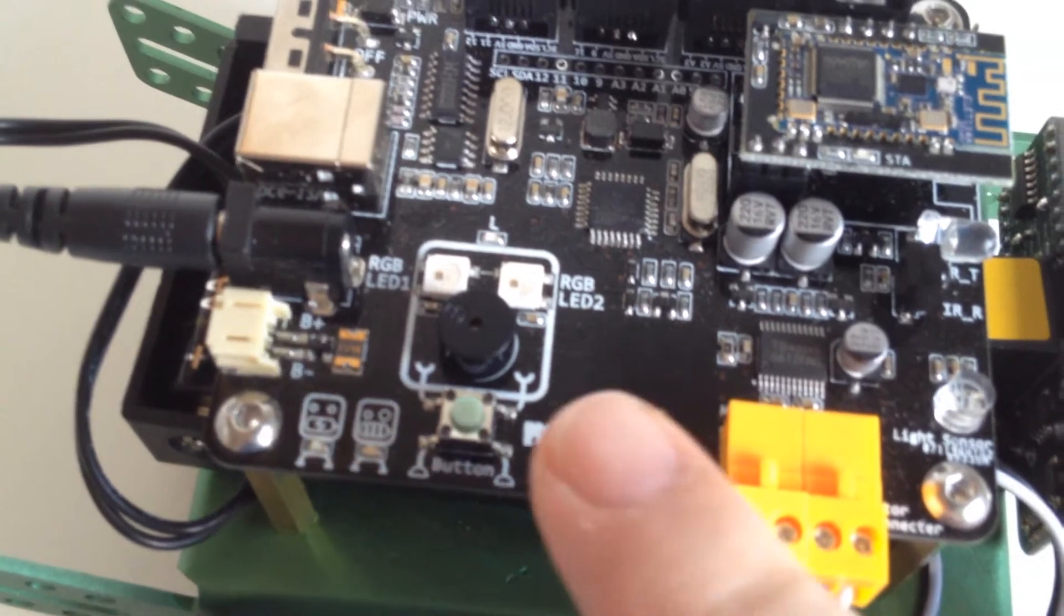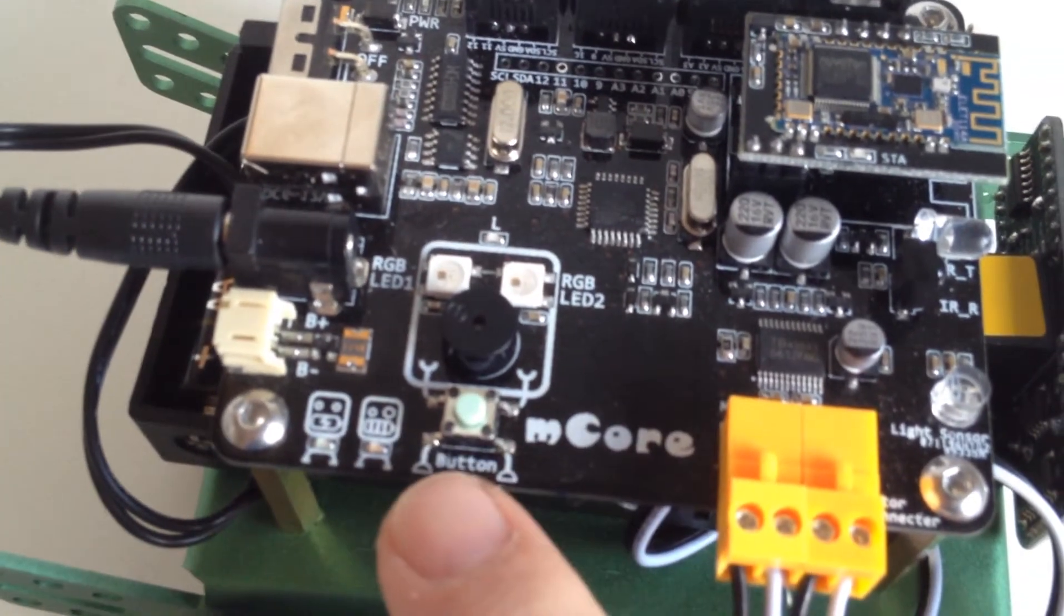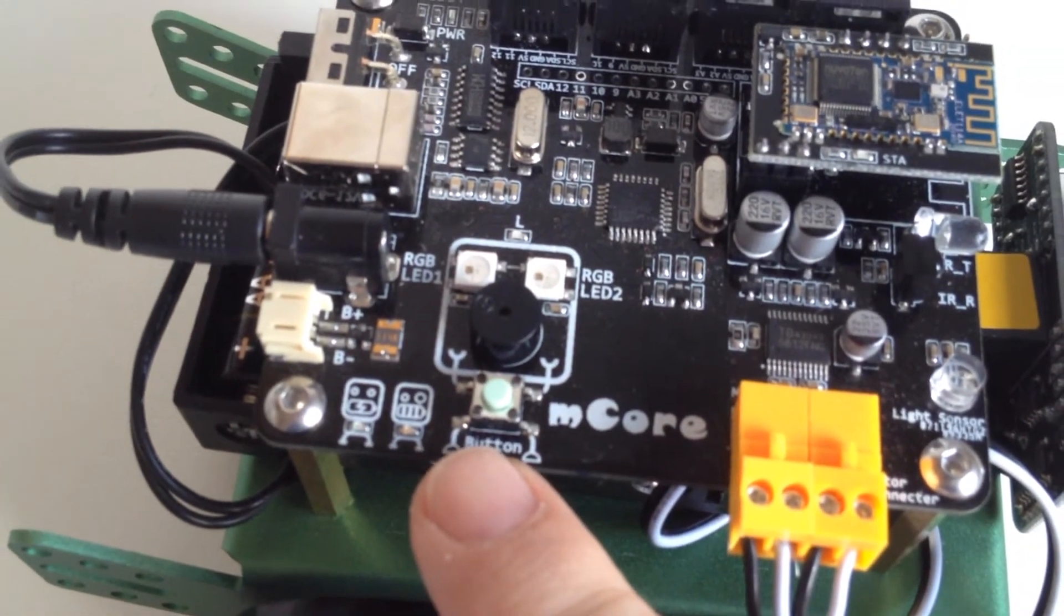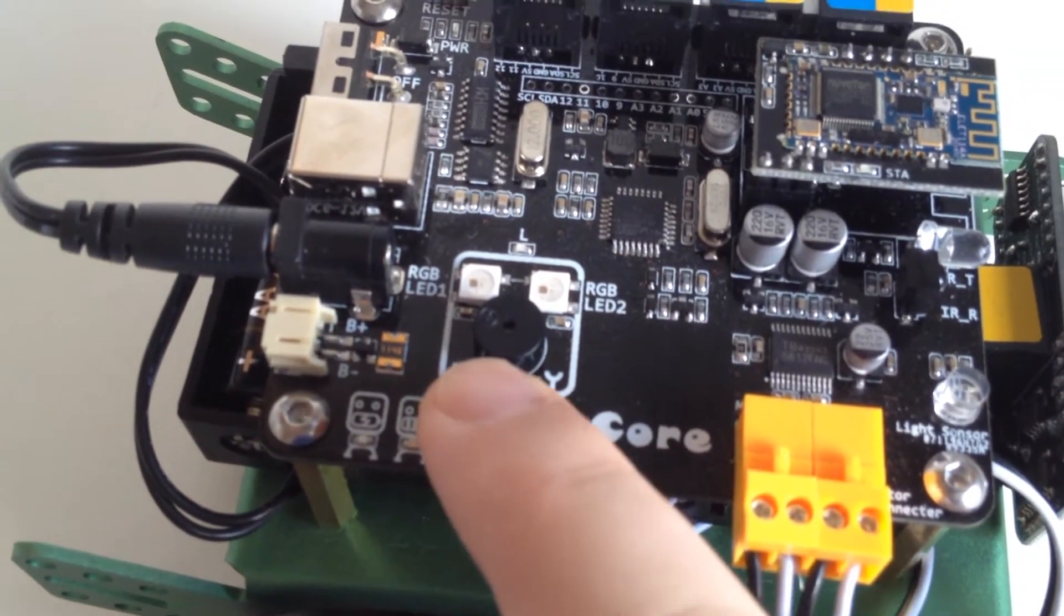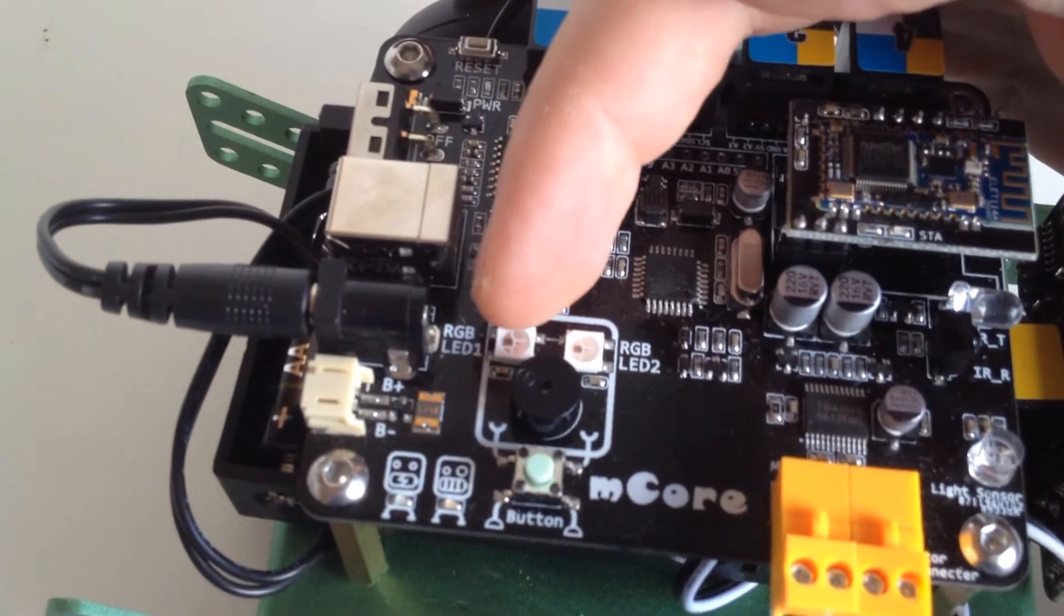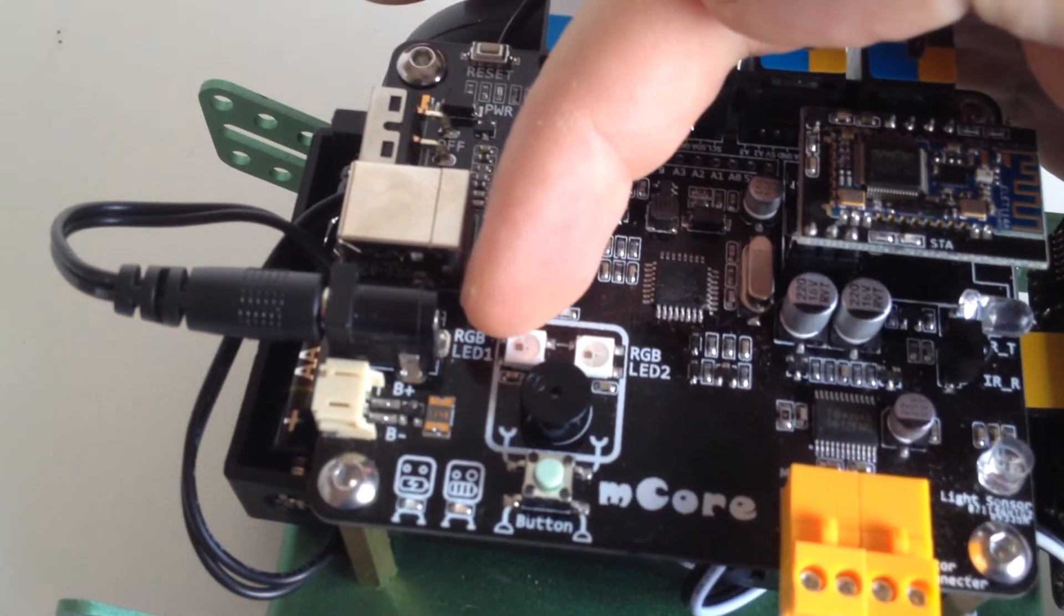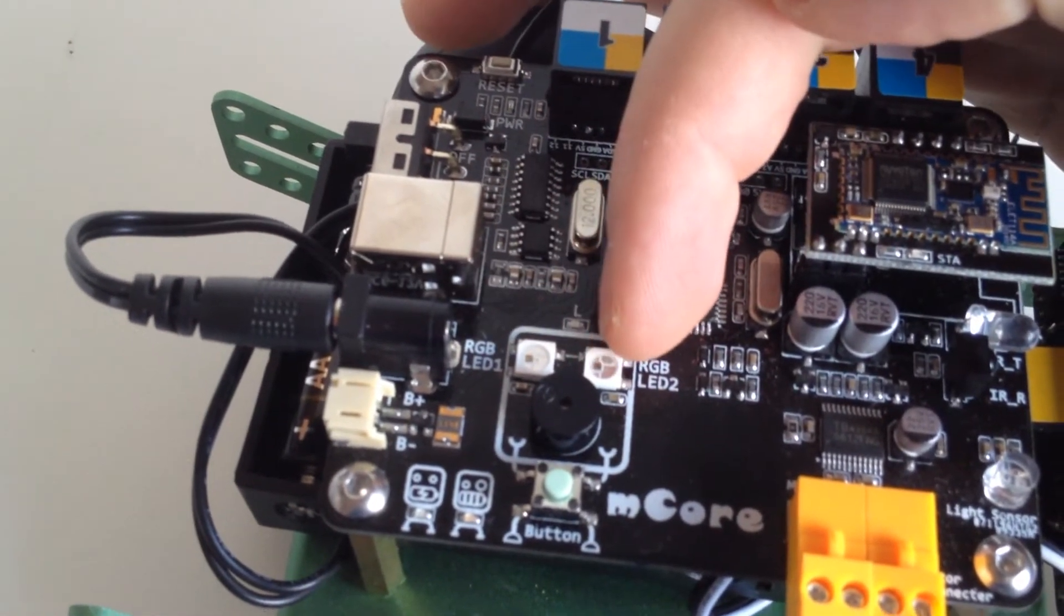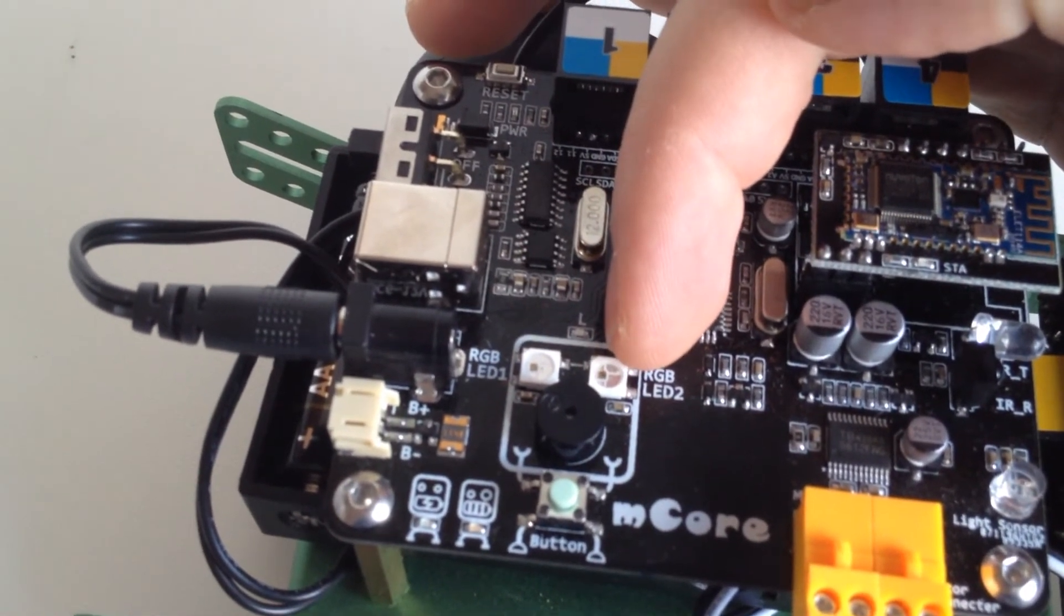So here we have a normal push button, a buzzer, RGB LED 1 and RGB LED 2.